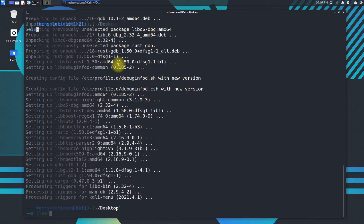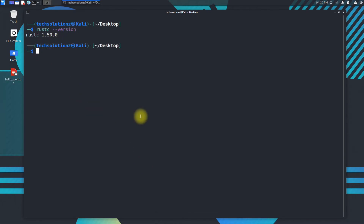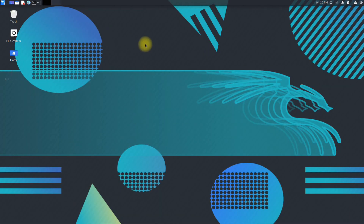It's done. Rust is installed successfully, returning no errors. You can check the Rust version as shown. Anything to ask? Comment it. Thanks for watching, good day.